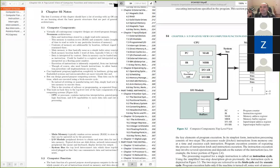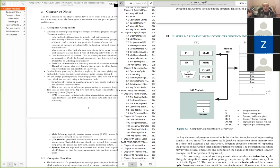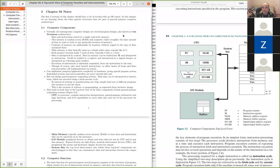For anybody watching this recording afterwards, I had already started a little bit before remembering to start the recording. Basically at this point I've been recapping the basic components of the computing system and going over the important parts.